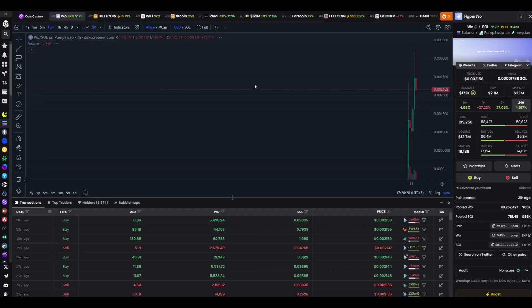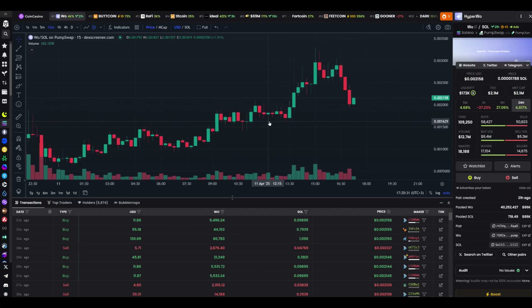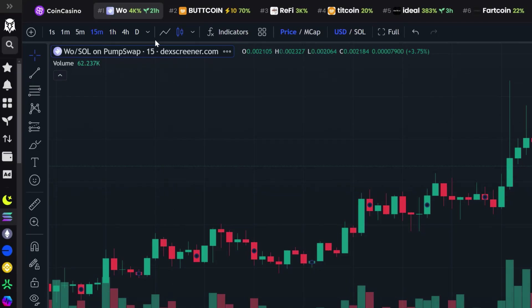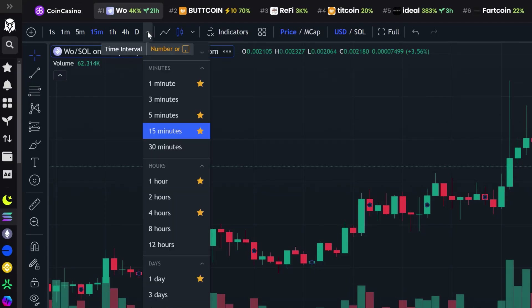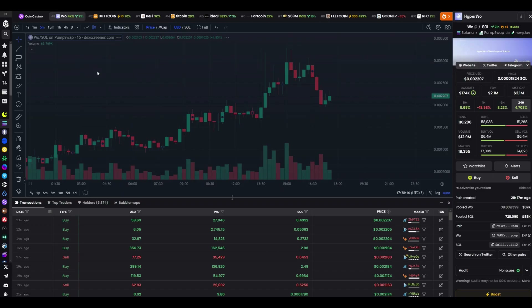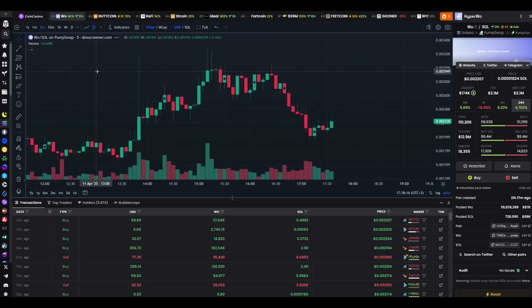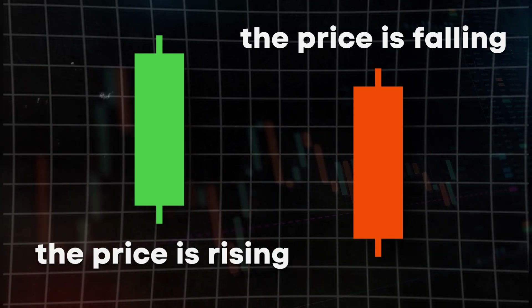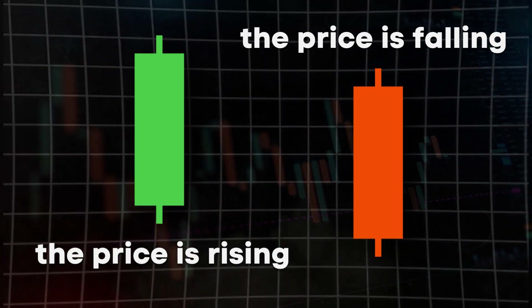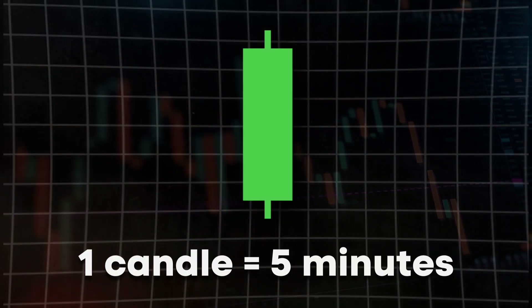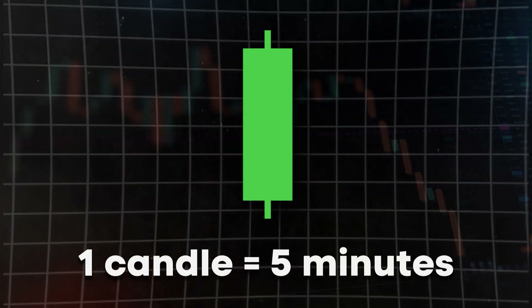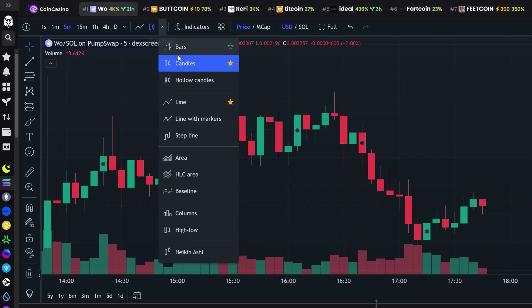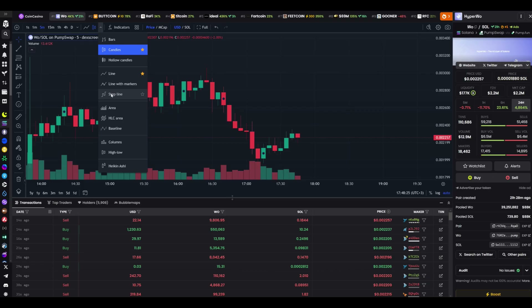On the left, in front of you, is a big chart — this is like the token's heart, showing what's happening with it. Above the chart are time frame buttons: 1 second, 1 minute, 5 minutes, 15 minutes, 1 hour. I set 5 minutes — it's more convenient to track movement. On the chart you'll see candles. Green means the price is rising; red means it's falling. One candle is 5 minutes of the token's life. Next to the time frame, you can choose the chart type: line, candles, or area. I go with candles — they're clear and illustrative.